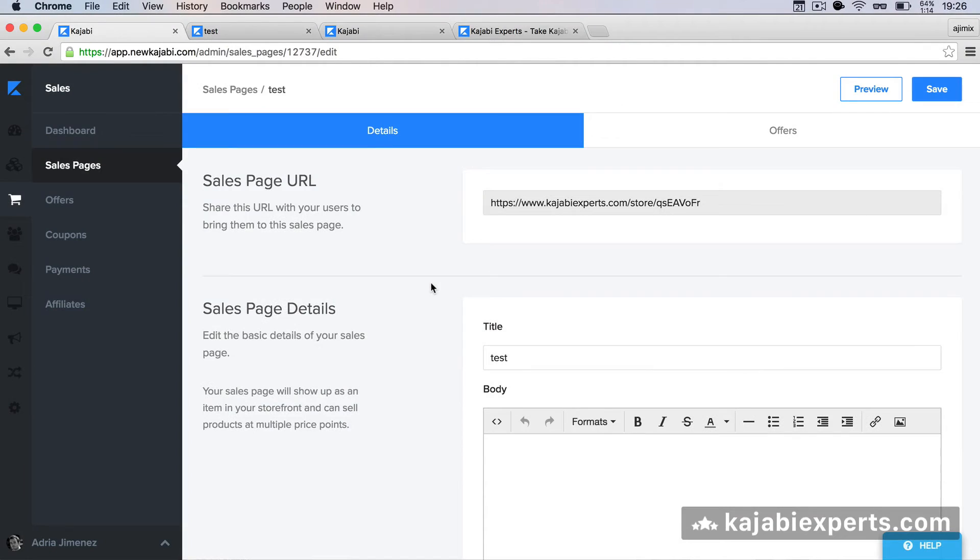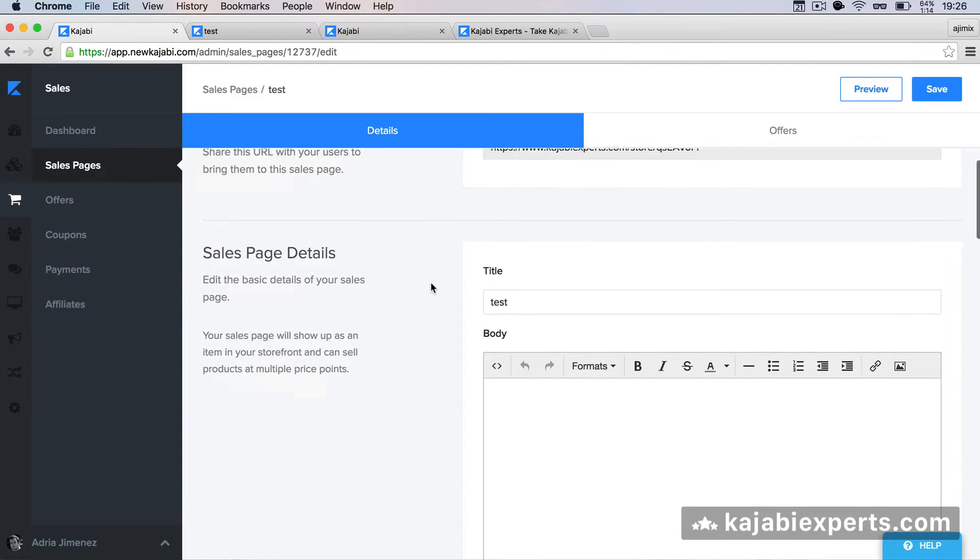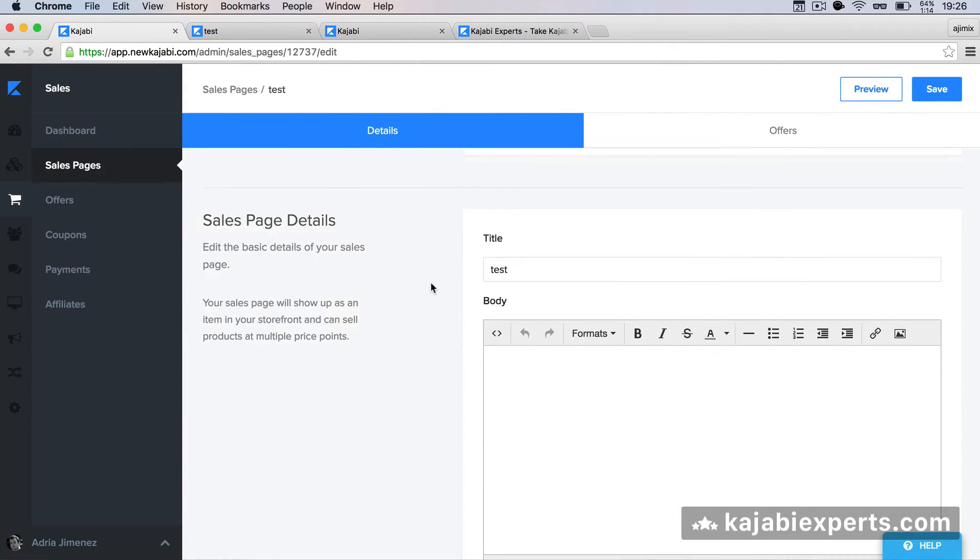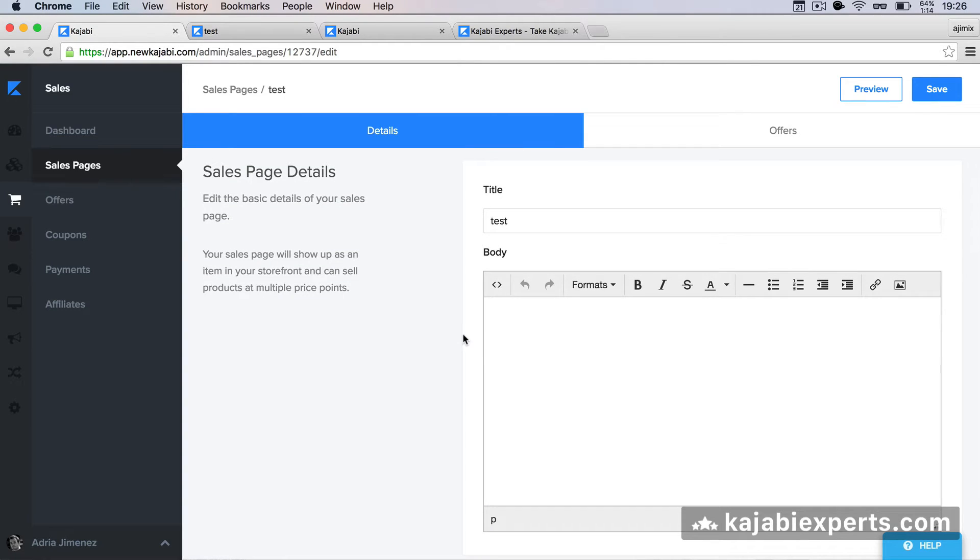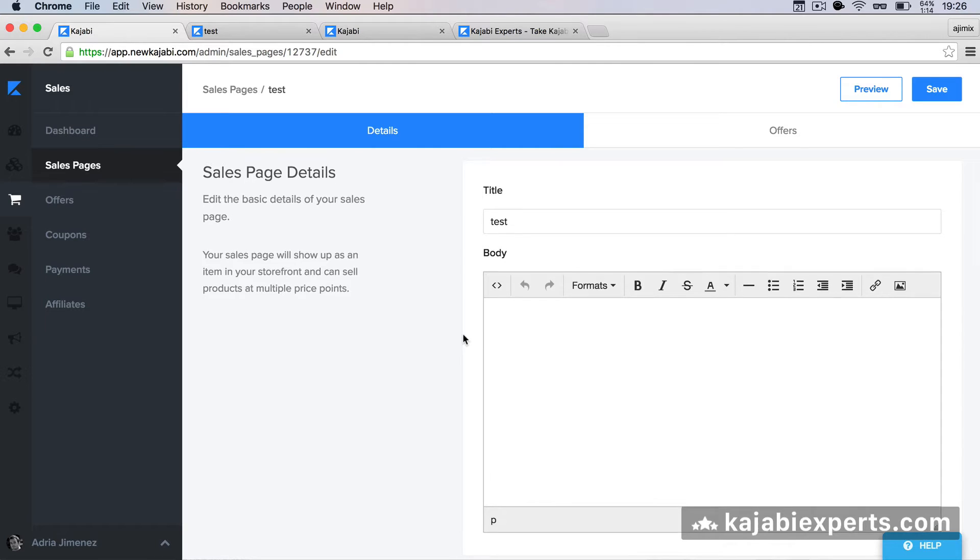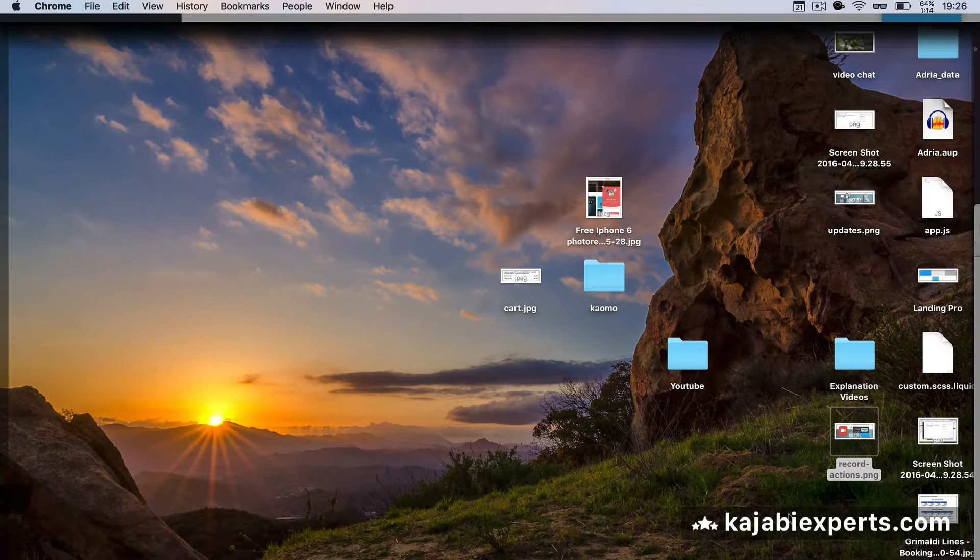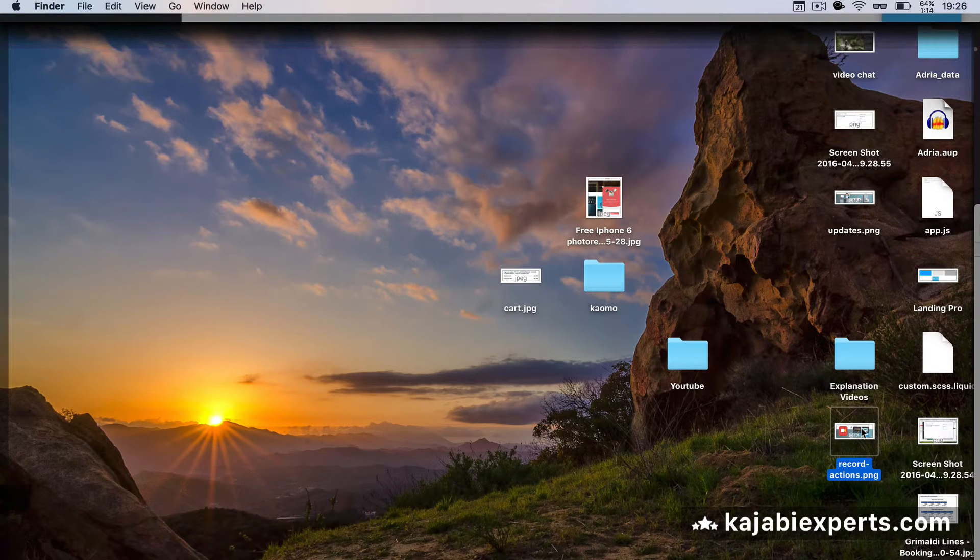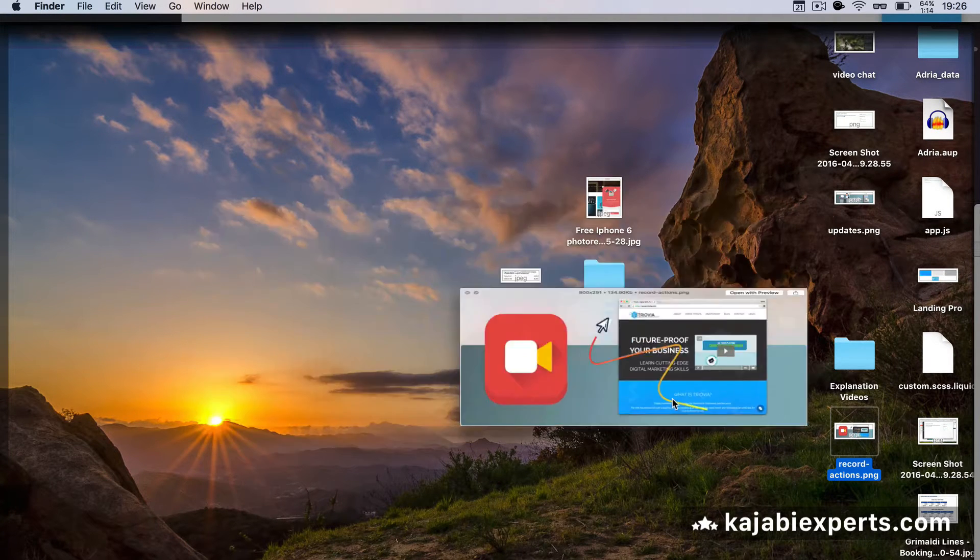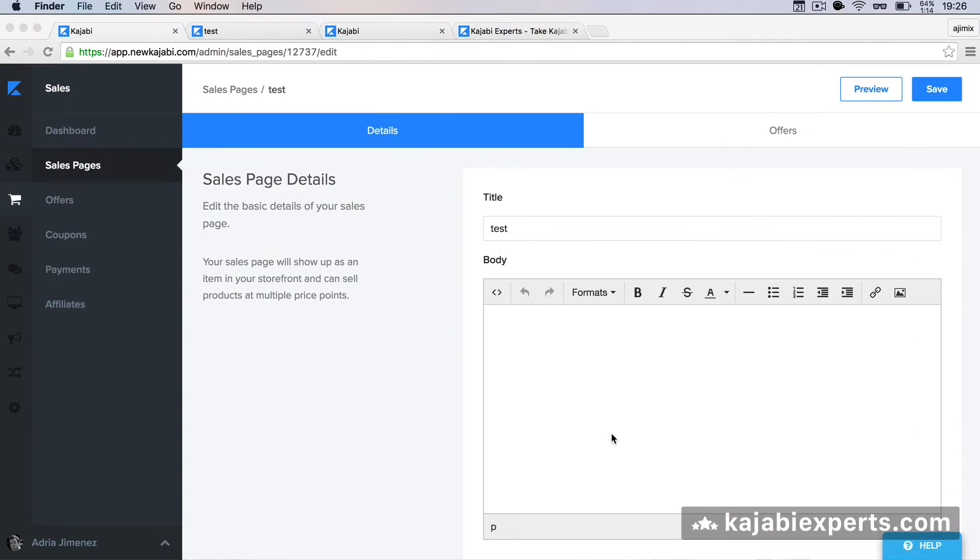I'm here inside Kajabi and I have a sales page that I just created that doesn't have anything at all. So I'm going to add an image that has a bigger size so you can see how we're going to adapt it to the different devices and how we're going to make it responsive. The image I'm going to add is this one here, and I'm just going to upload it. I'm going to drag it here.